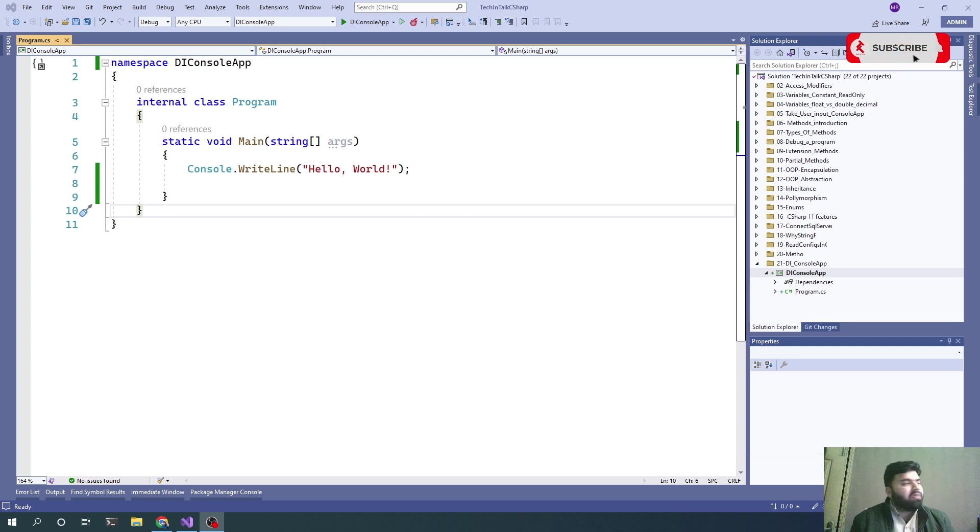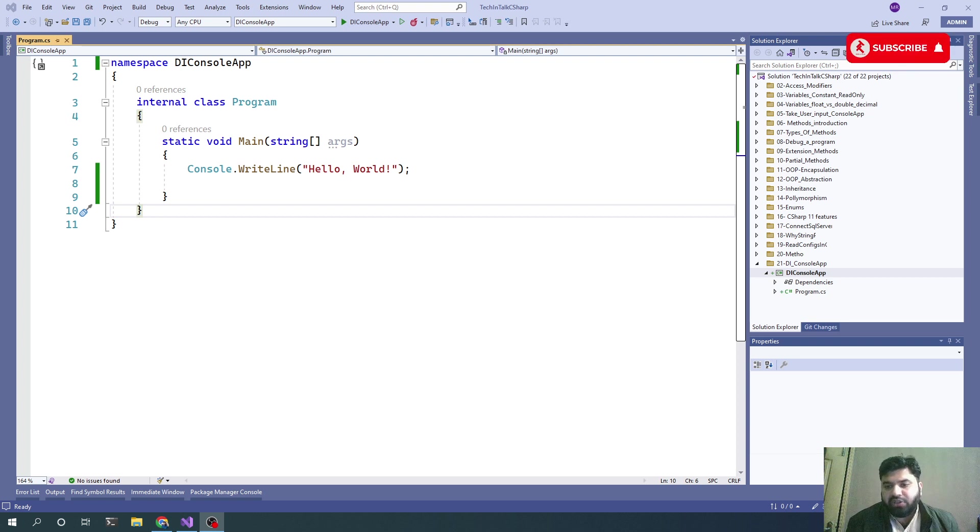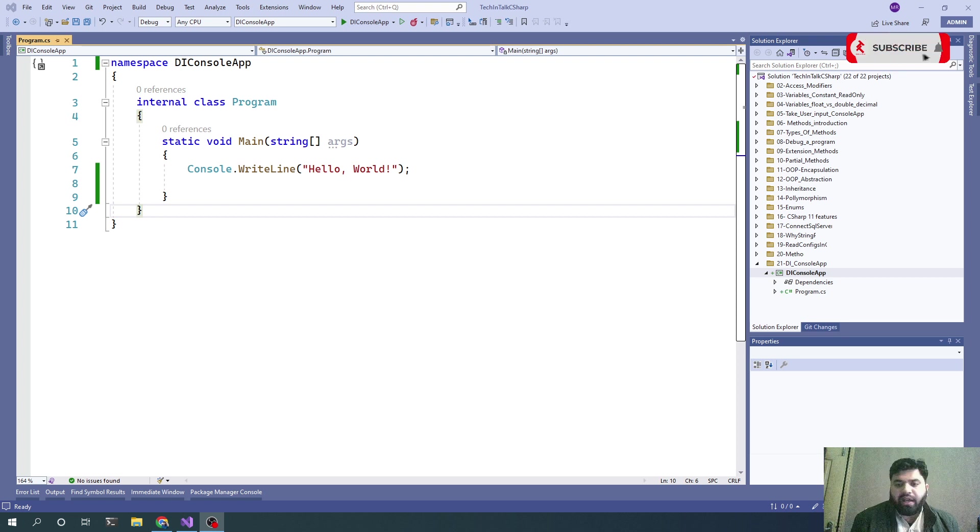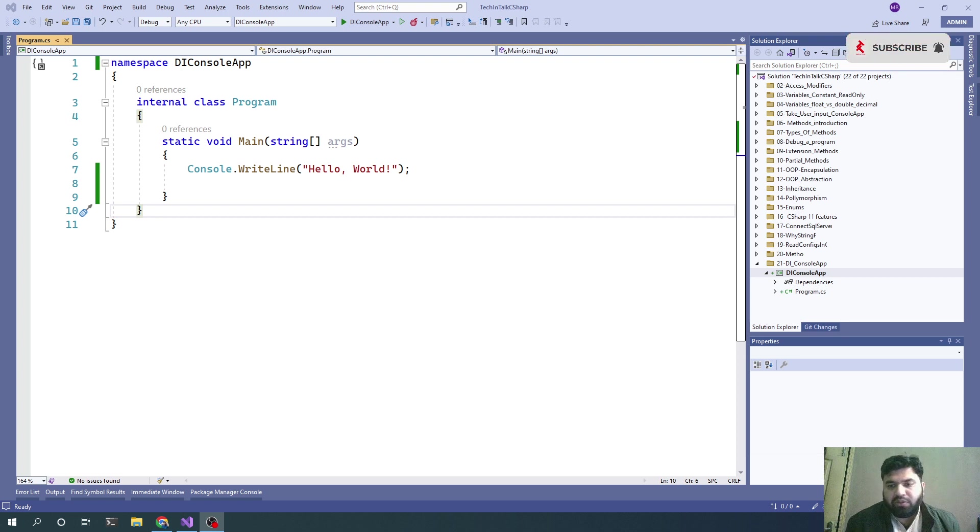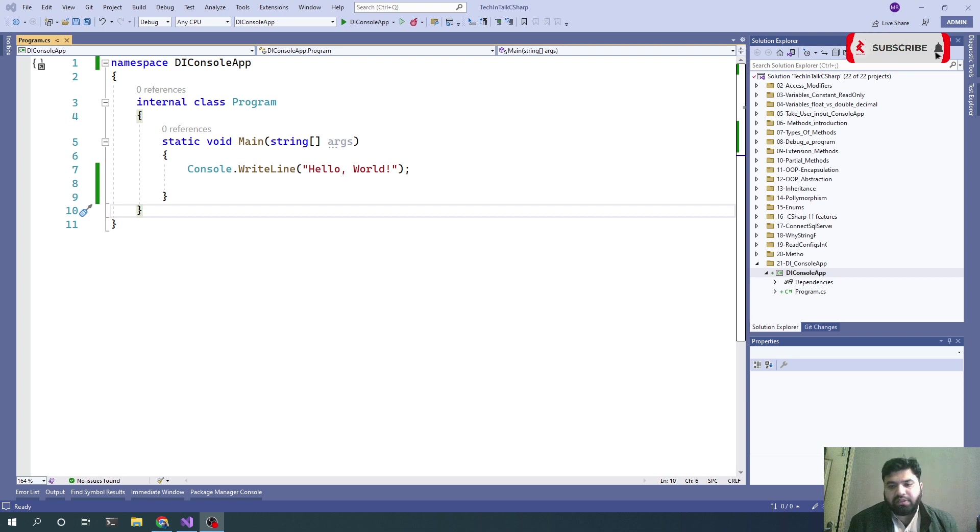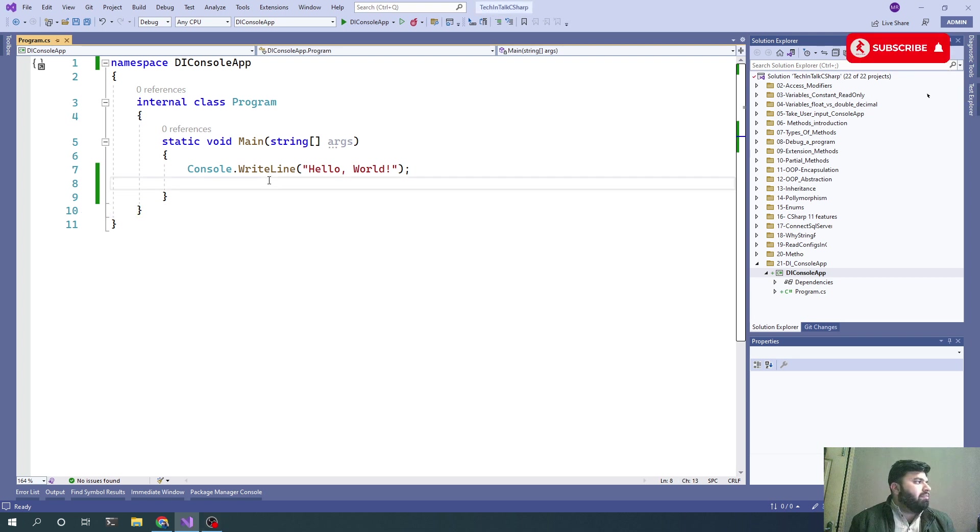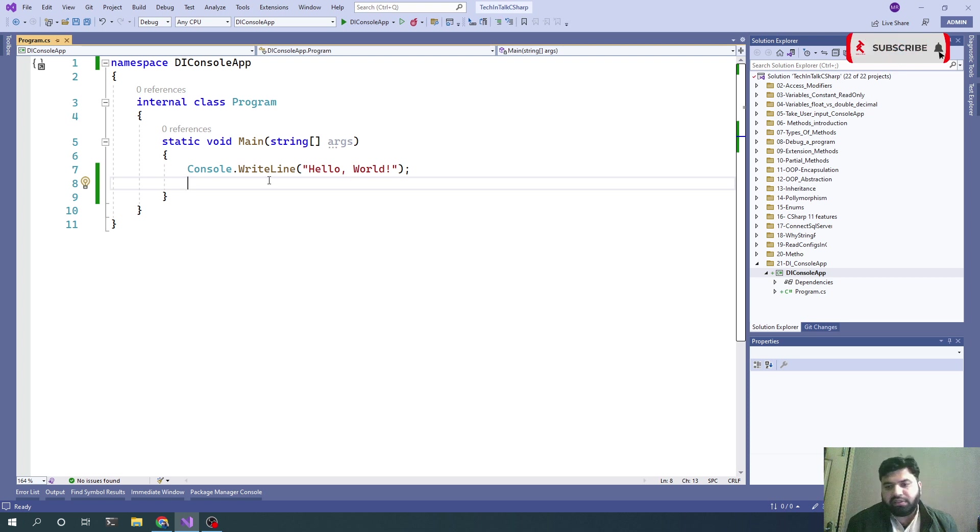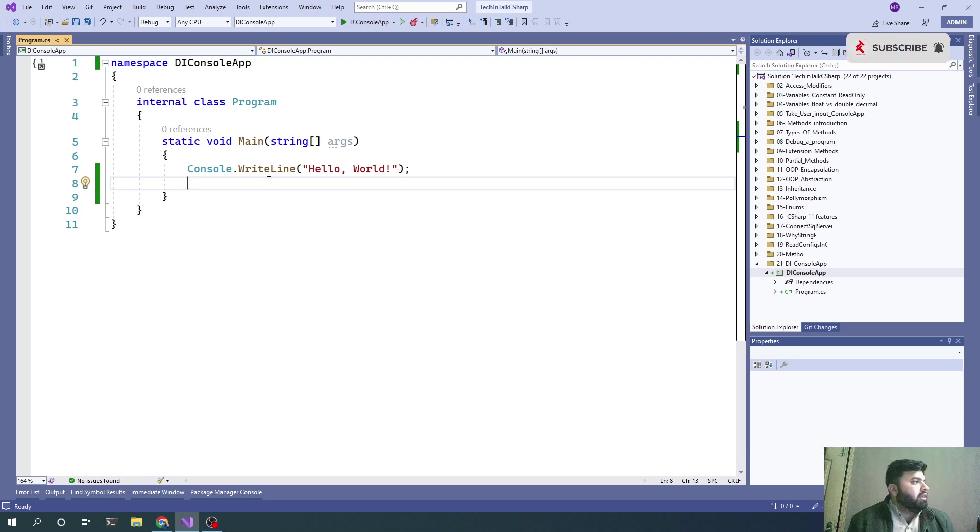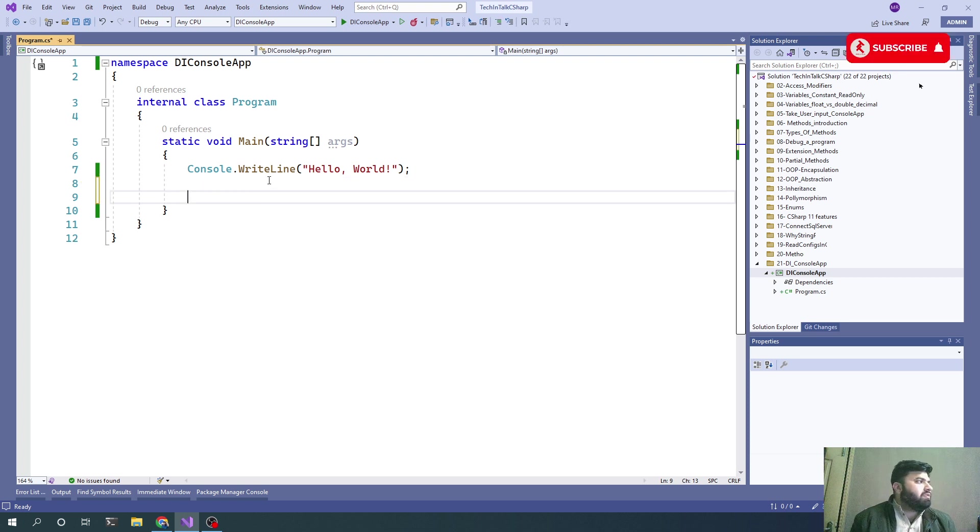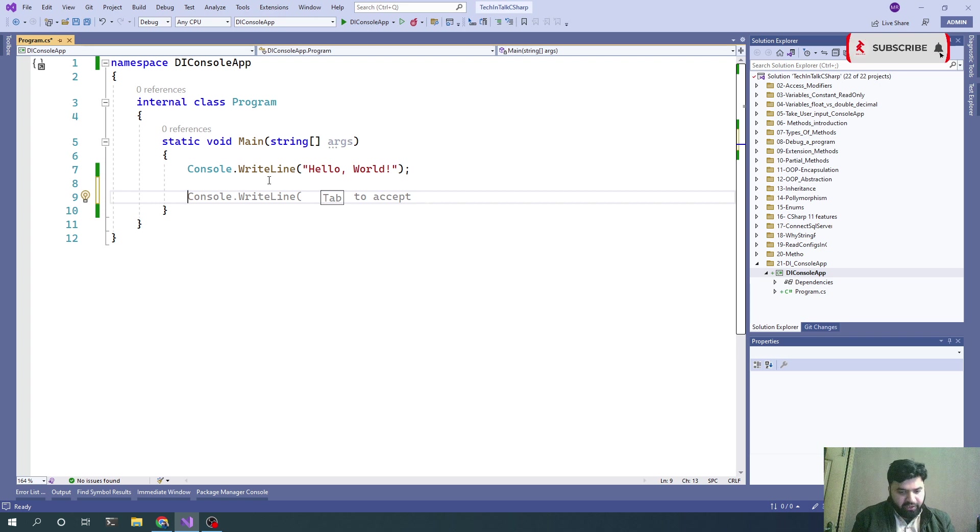Let's start and I'll explain each and every step by implementing DI in a C# console application. First of all, what I would need is services.